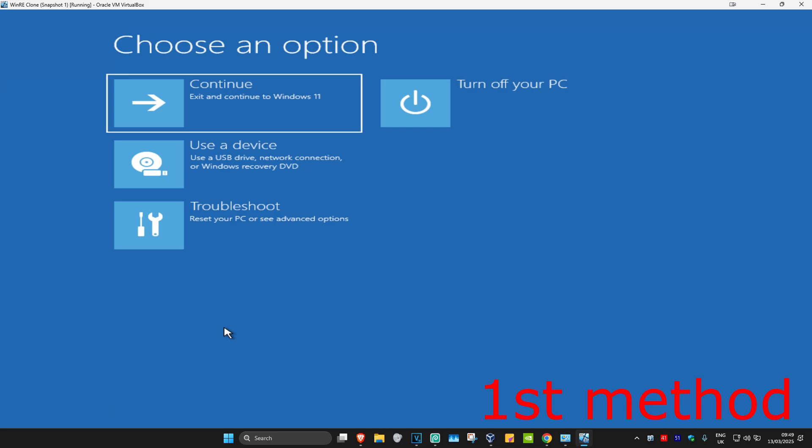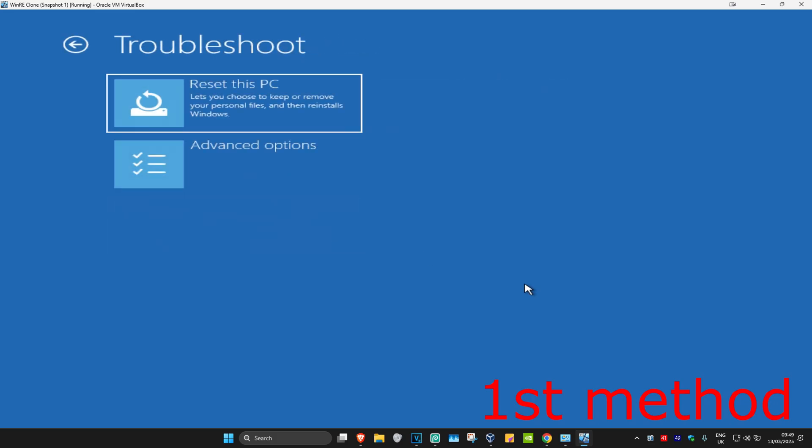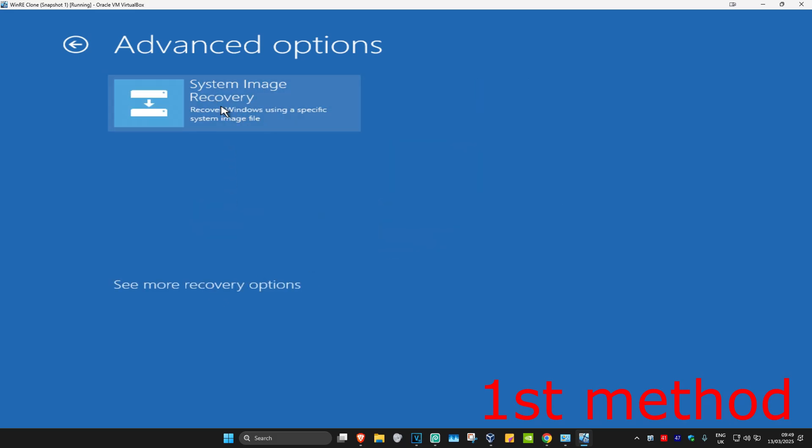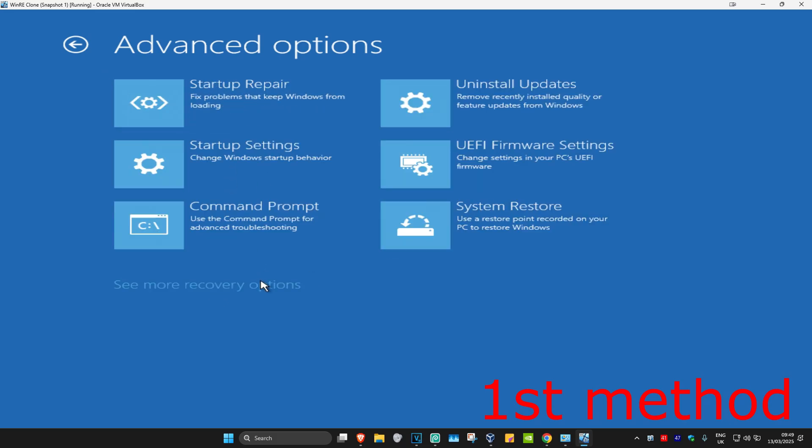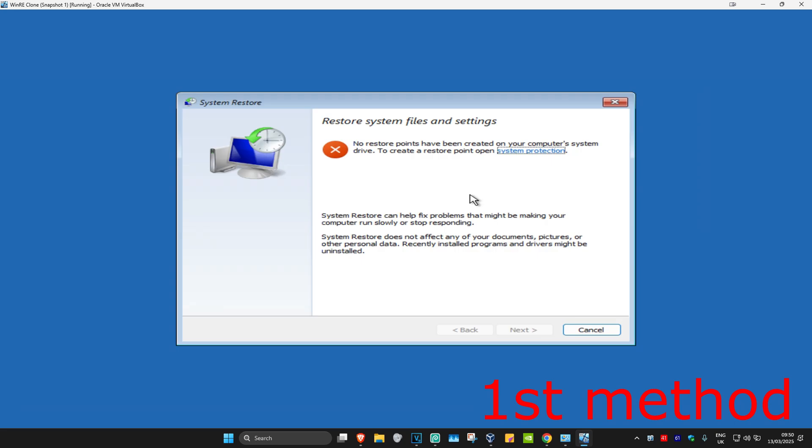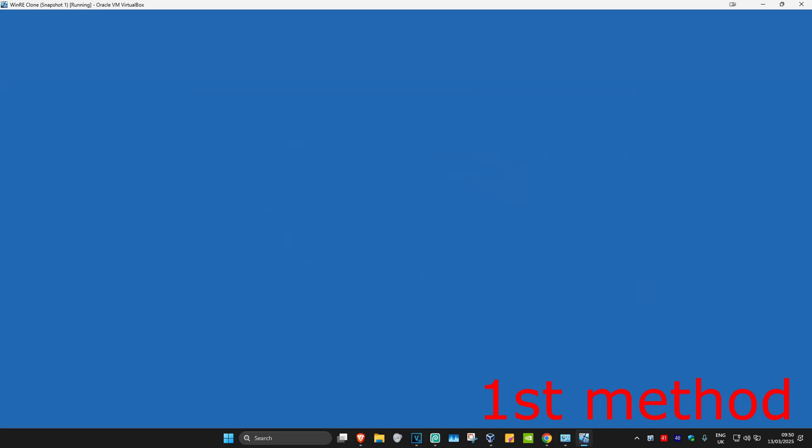I'll be showing you two different methods to fix this problem. For the first method, click on troubleshoot, advanced options, and then system restore. If you don't see system restore, click on see recovery options and it should appear. If you have any restore points enabled, click next and go back to your restore point. If you don't have any, click cancel.